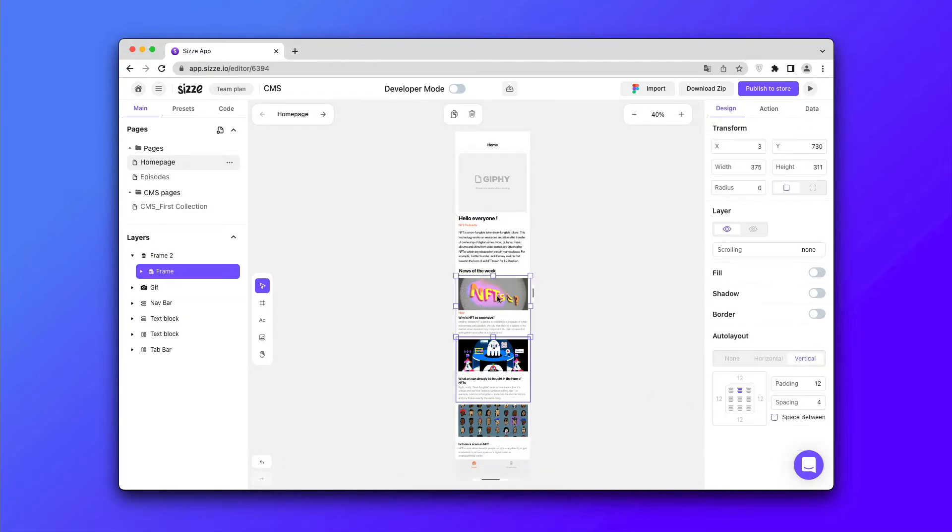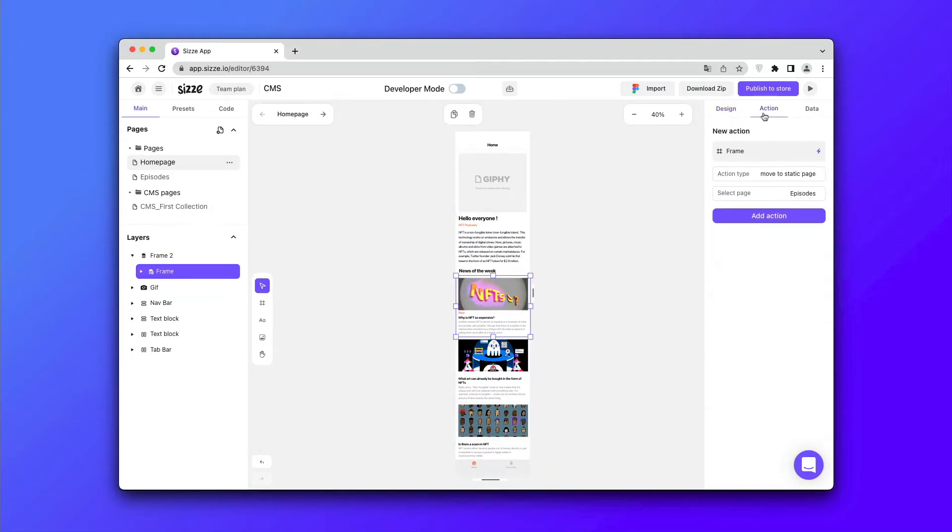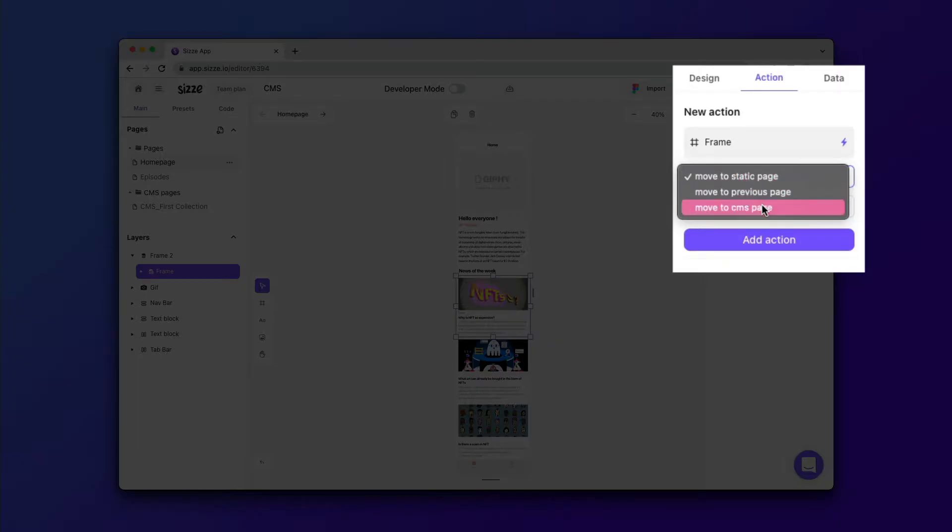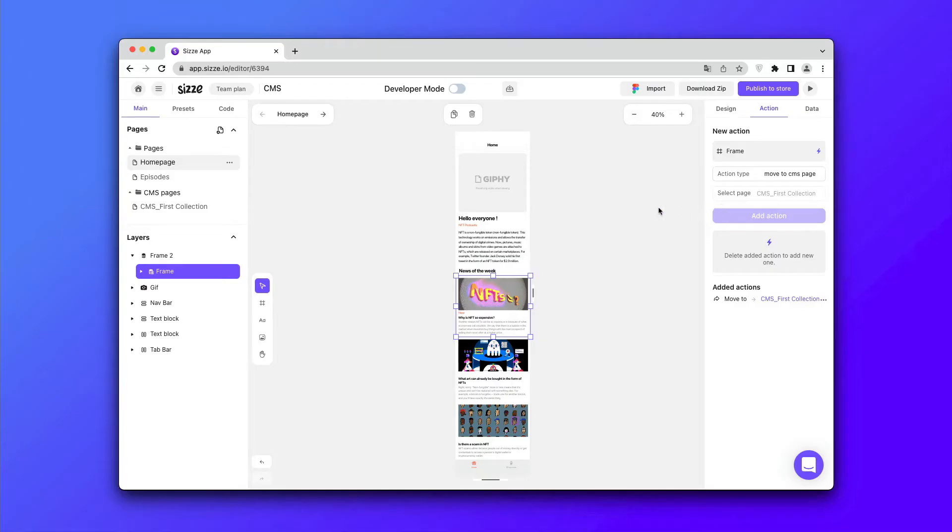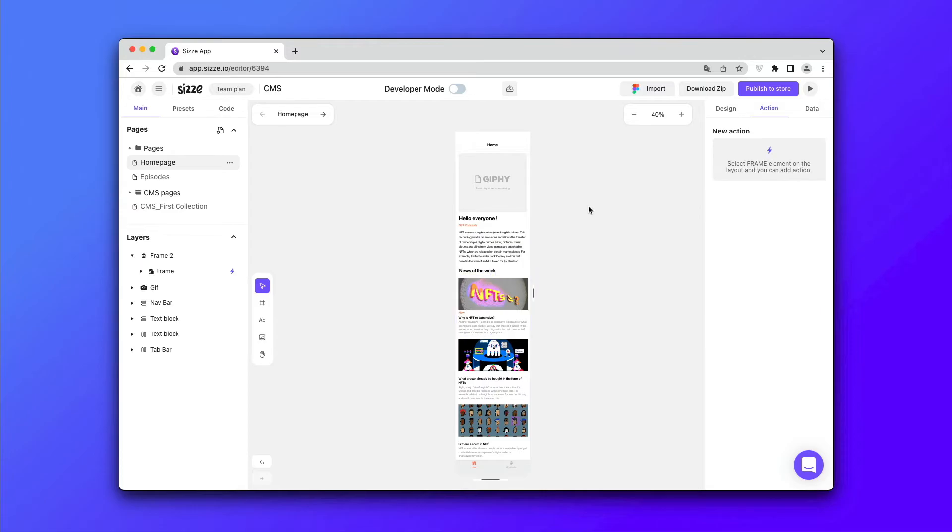In order for the layout to switch, we need to apply actions. Go to the action for CMS, select the move to CMS page, click add action.